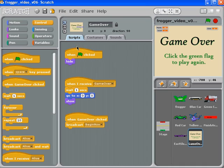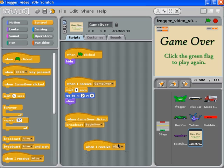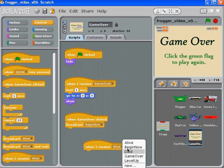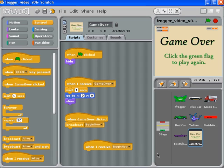find a green flag, take that out and say 'whenever you receive begin now', something like this. And that's all you need to do for your welcome screen.